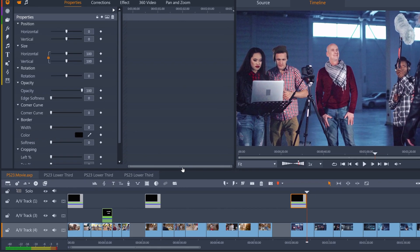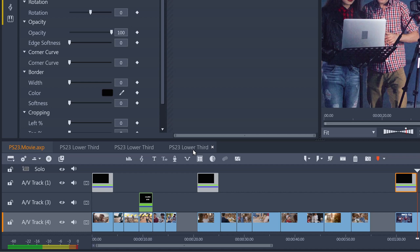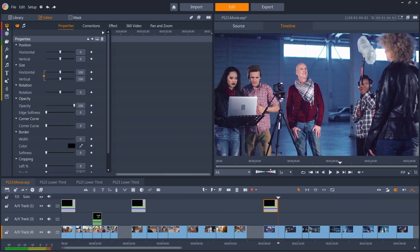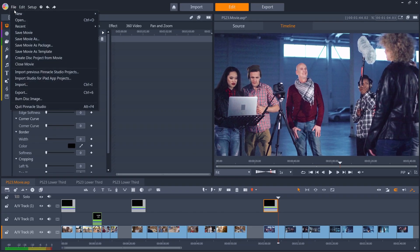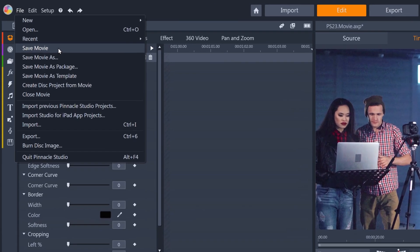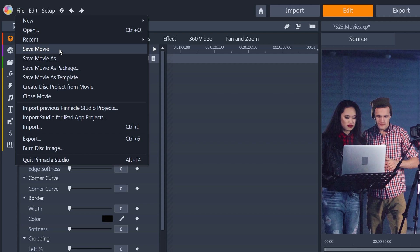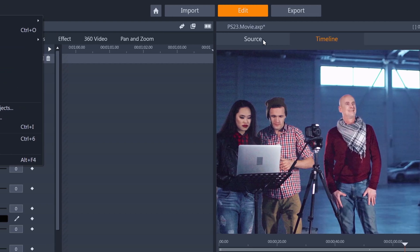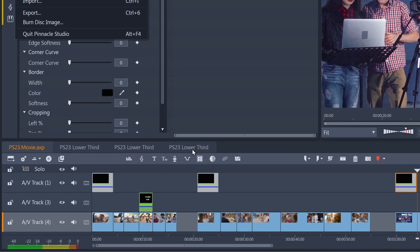One point to note, when you have any of these nested clips or sub-projects showing in your timeline tabs, when we go to save movie, the project that will be saved is the main project file, complete with all of these nested clip groups present.